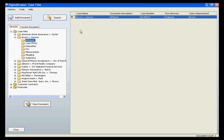The document grid is now displaying an affidavit associated with the Brown vs. Denson case. Keep in mind, all of the folders and index fields can be easily customized to fit your specific situation.